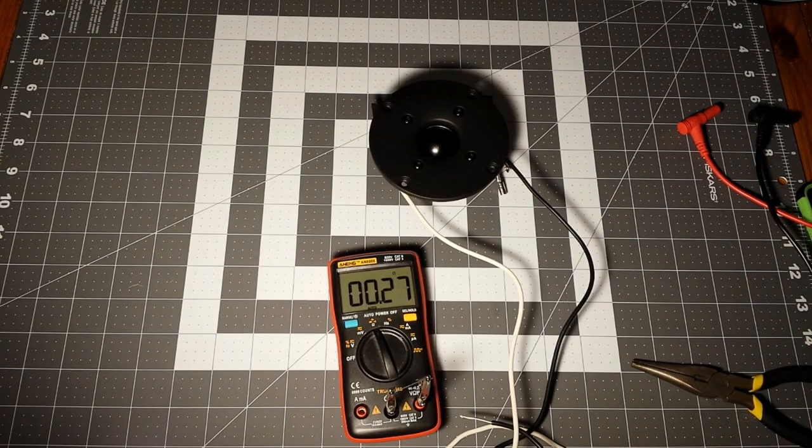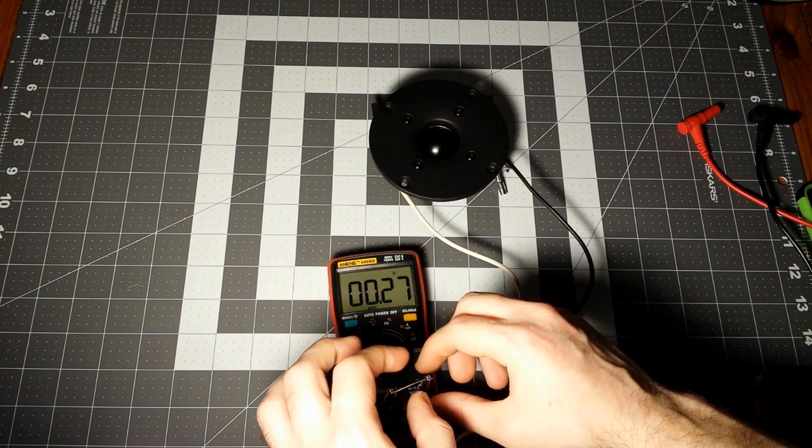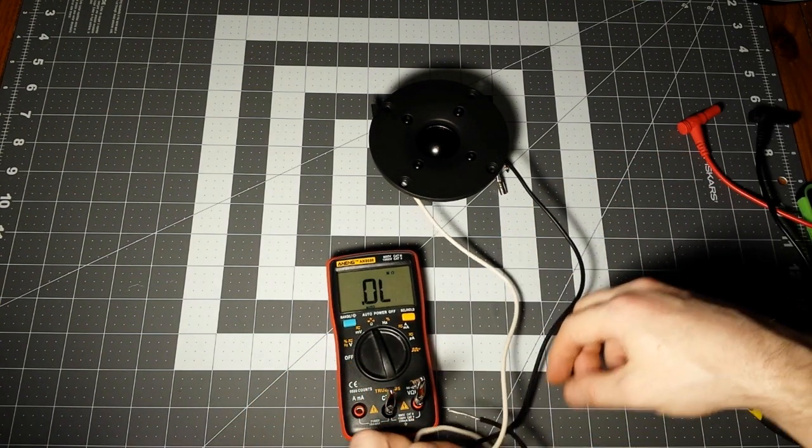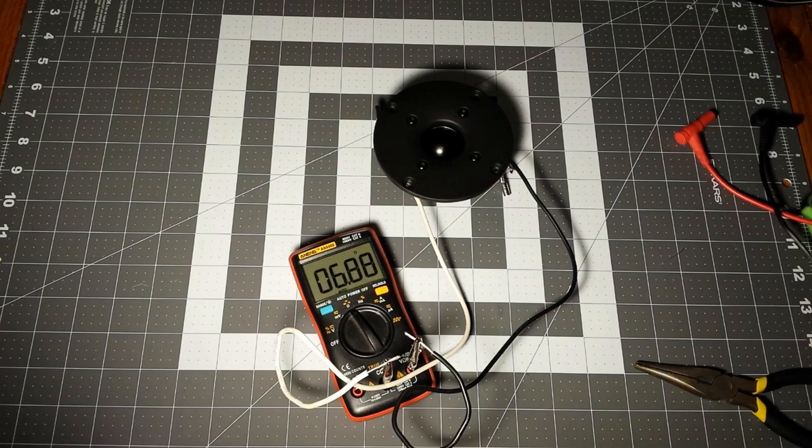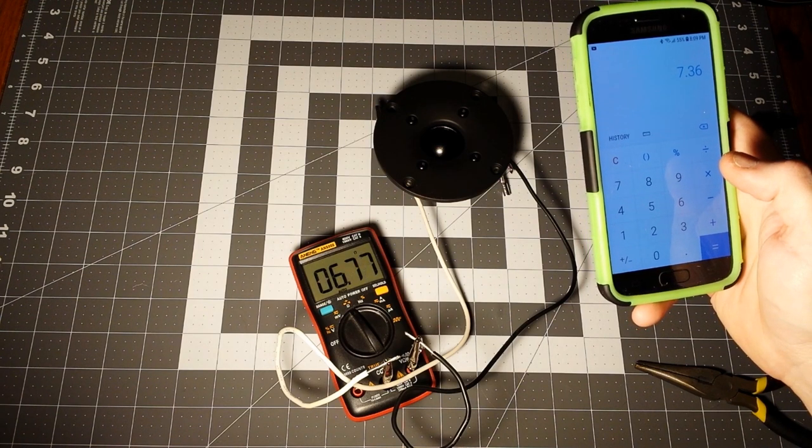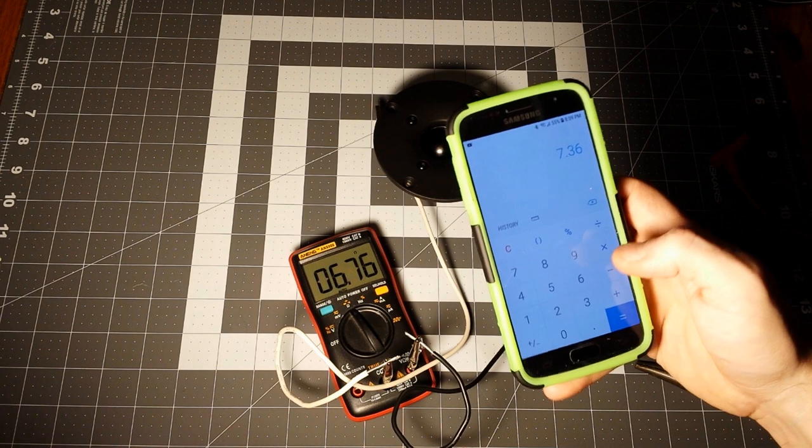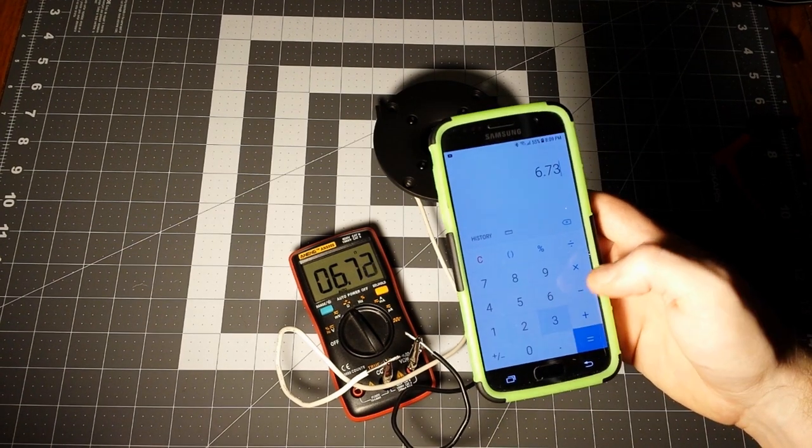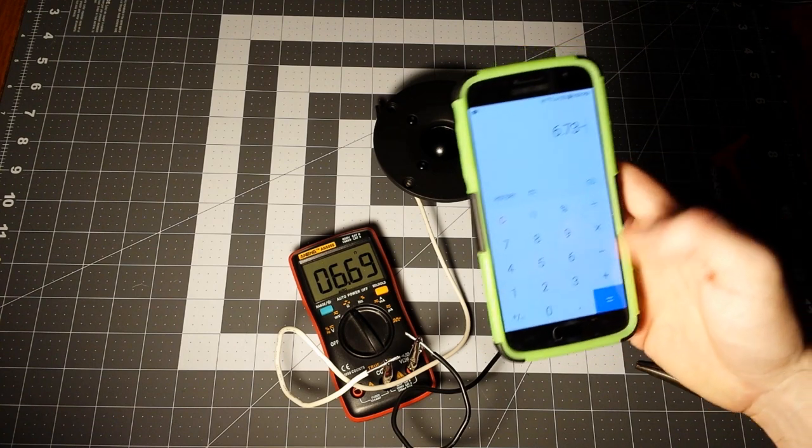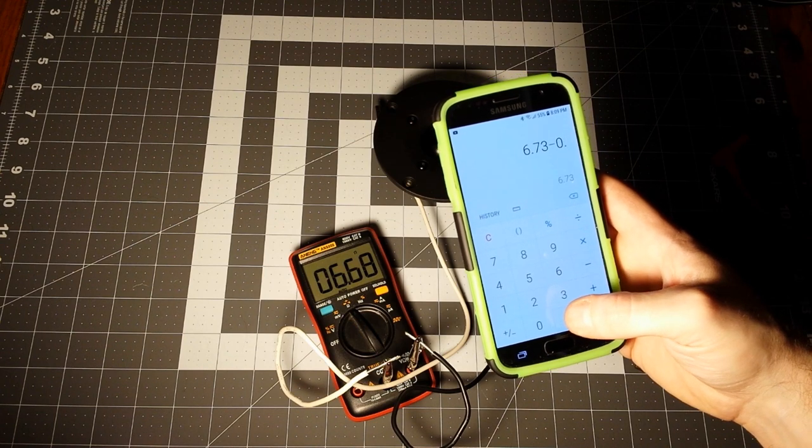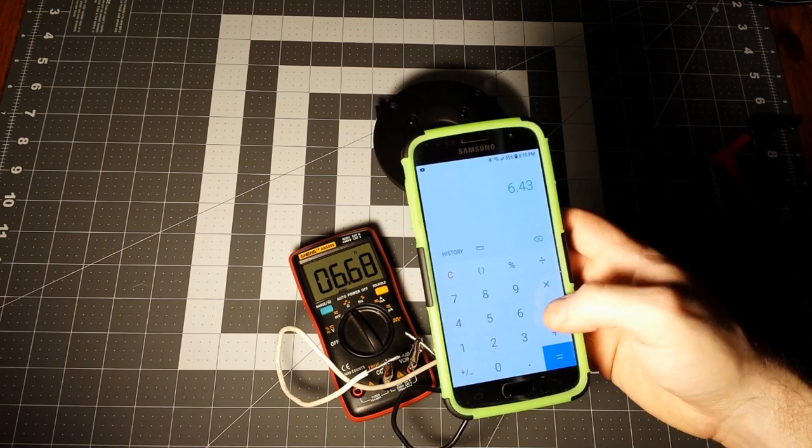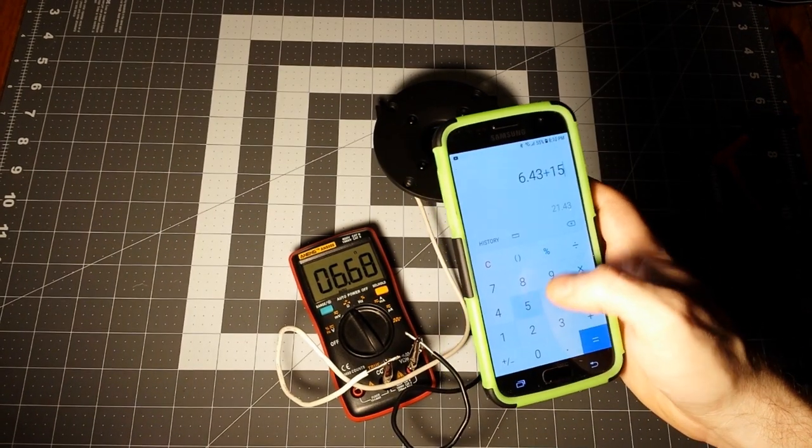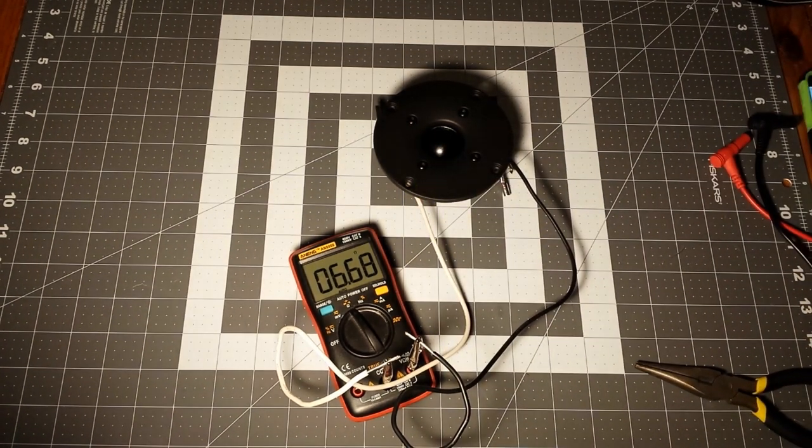Just an example with a multimeter that doesn't have relative mode, so we have 0.27 with the speaker hooked up. We're getting 6.8, 6.77, 6.73, and then we subtract whatever our number was. Then you add 15 percent, equals 7.39, rounded up to 8. Same concept, you get the idea.